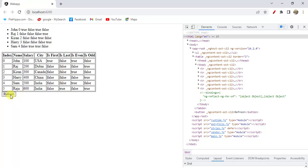ng4 trackby is very helpful when we have complex and large number of items in the list.